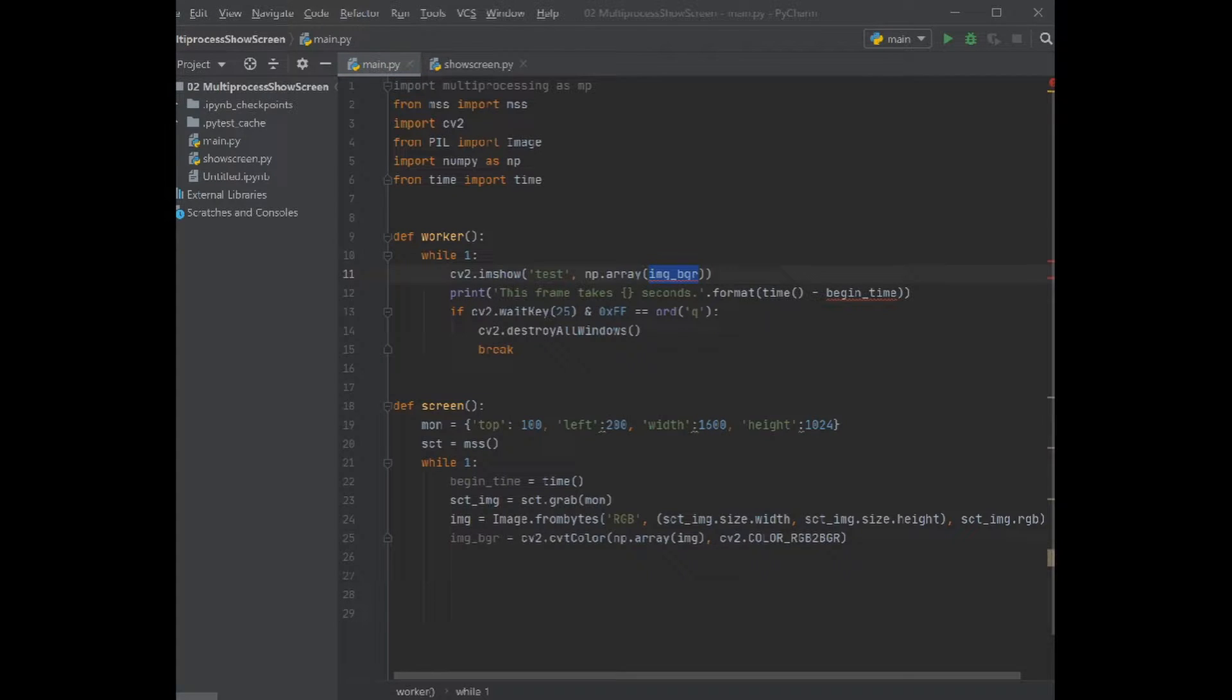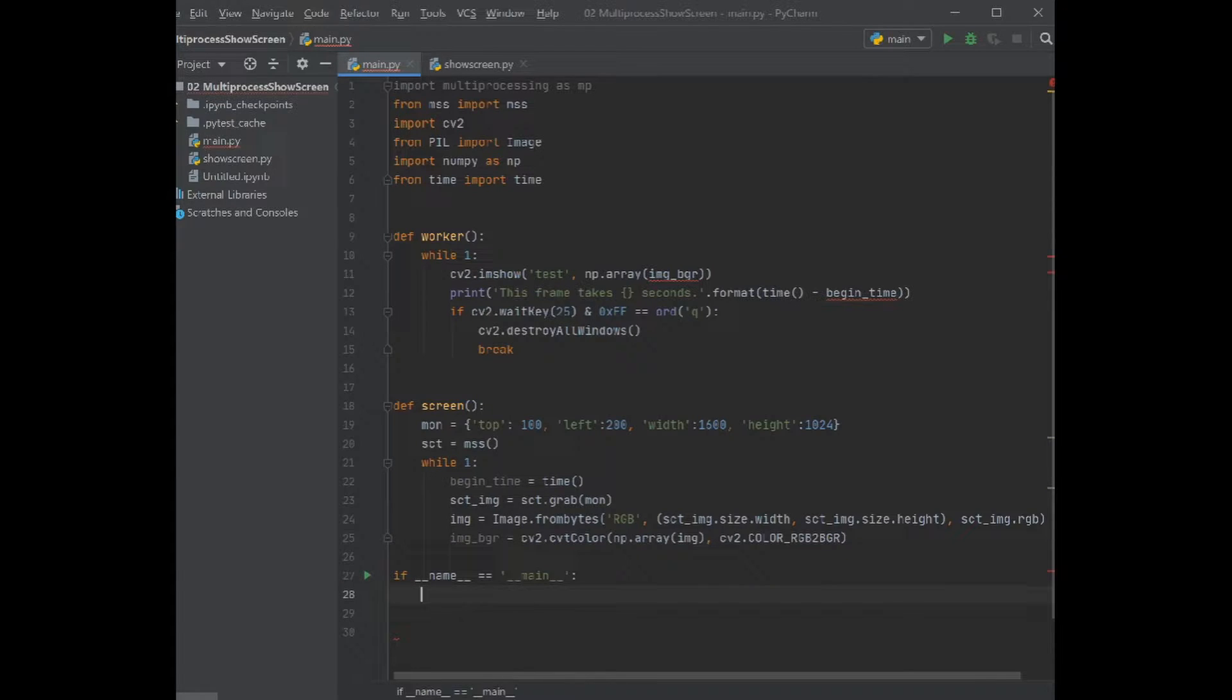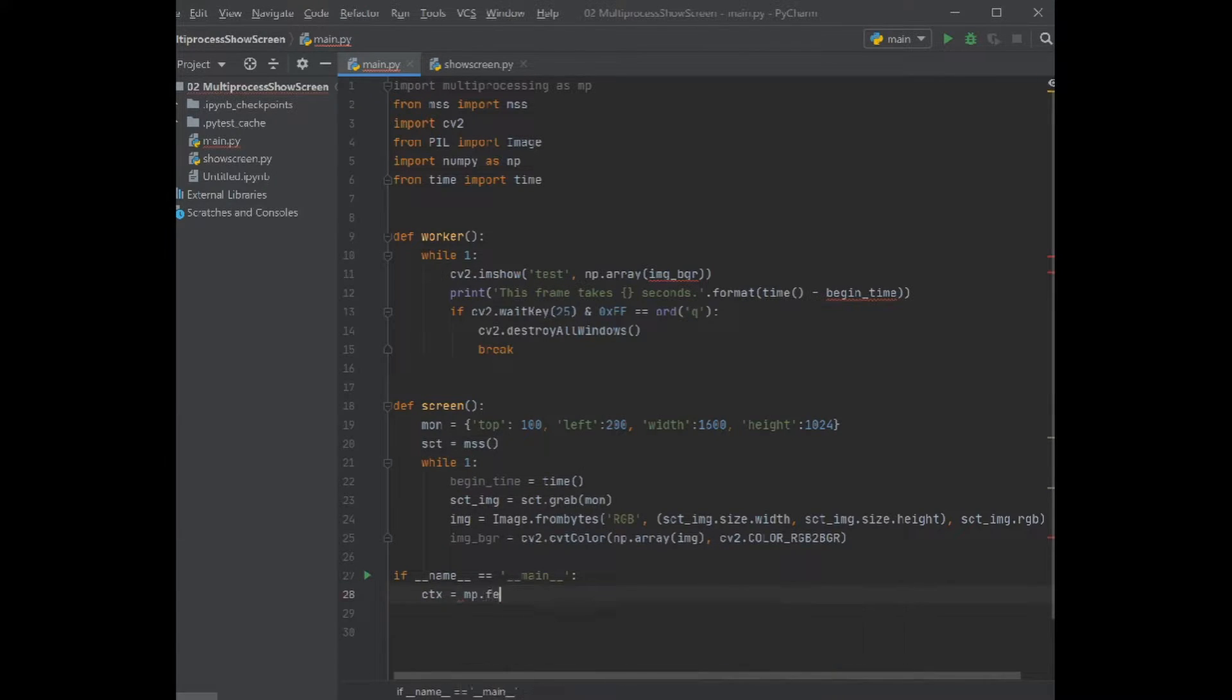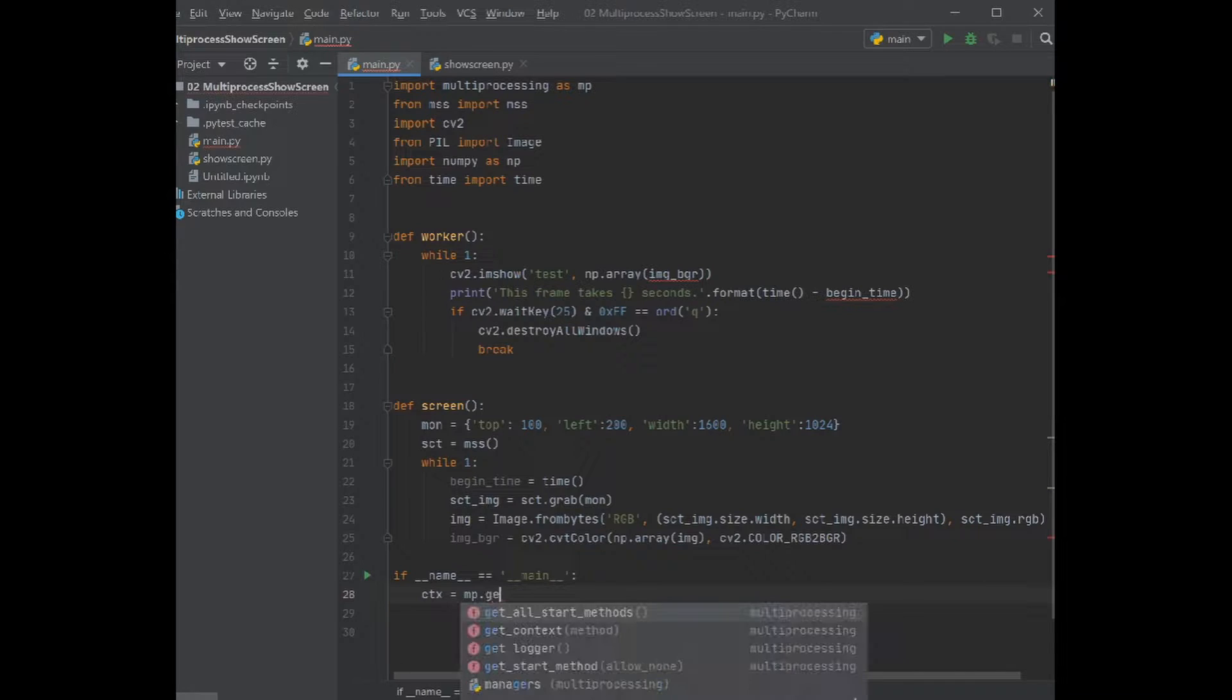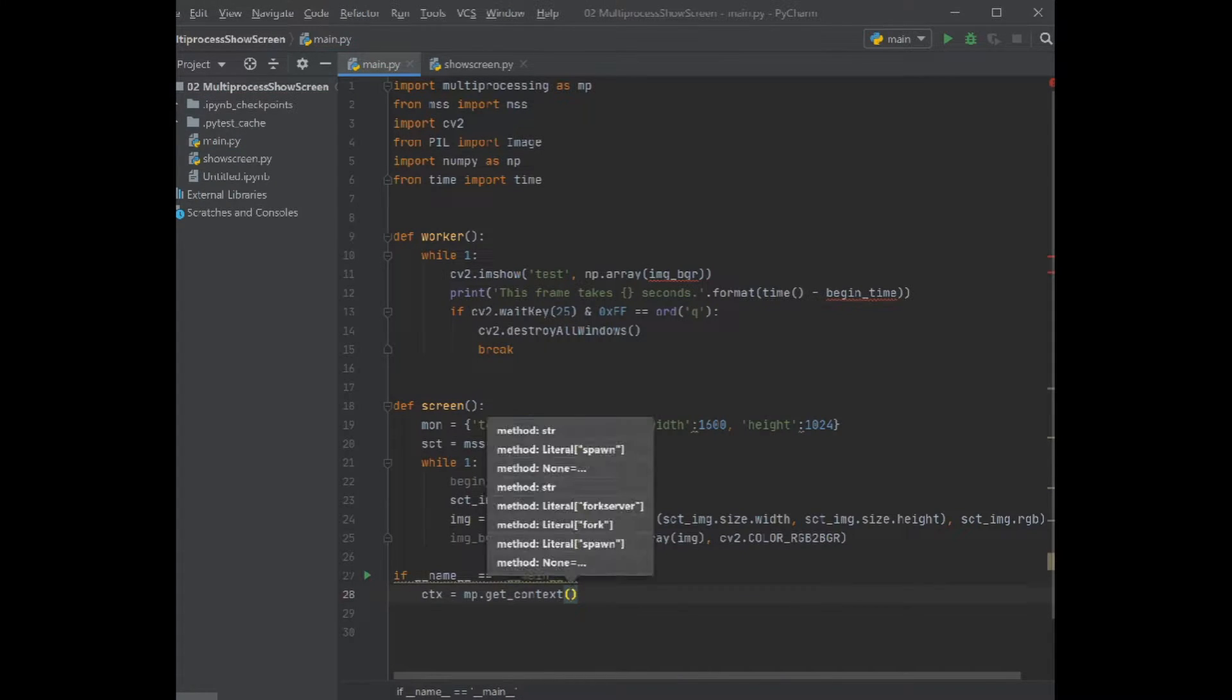Then we start with the main function. Let's write the main function. First we need to get the context, and we get the context by mp.get_context, and we use here spawn.